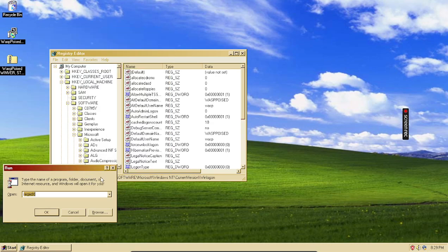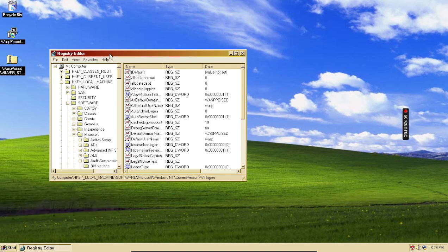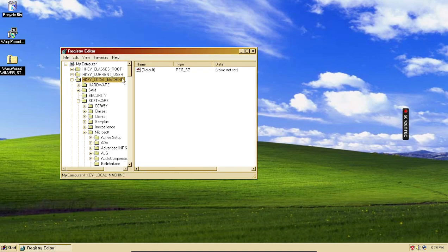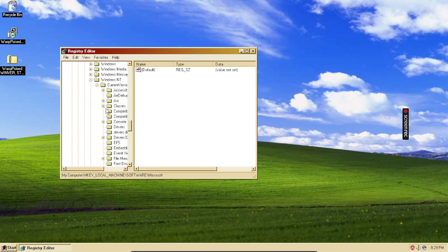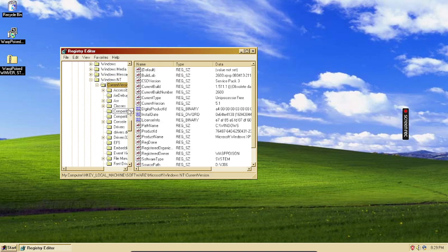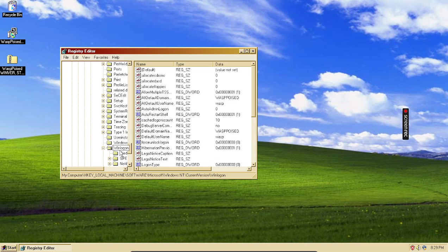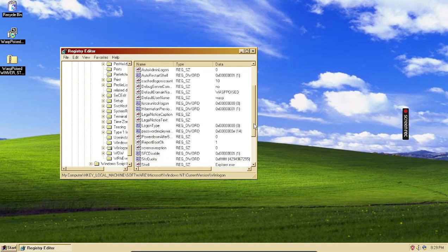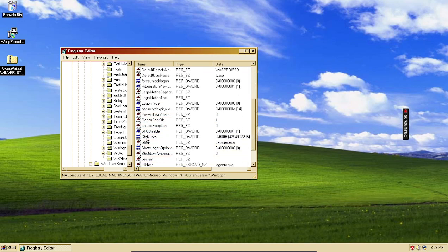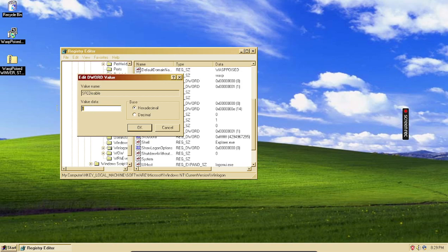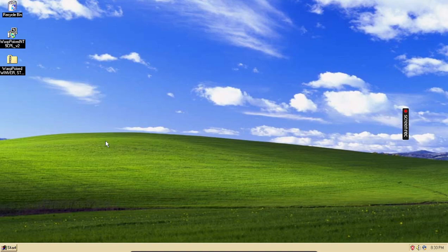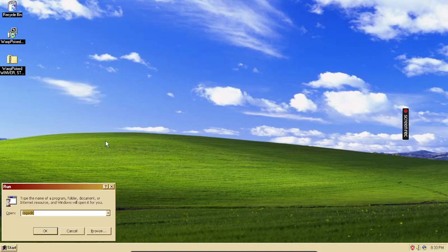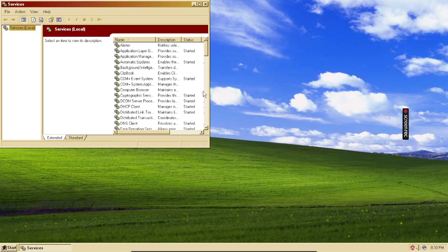That's a lot better. R-e-g-e-d-i-t will bring you here and then you're going to go H key local machine, software, Microsoft, you scroll down to Windows NT, current version, and then winlogon. That's where you're going to want to scroll down right here on the right and you find SFC disable and it should say zero if file protection's on. You change it to one like I have here.